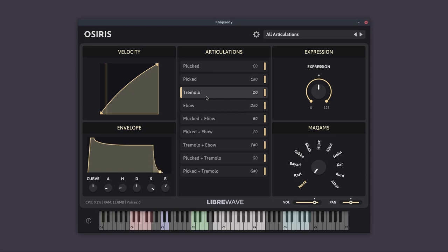We also recorded some E-Bow drones, which is not a traditional playing technique of this instrument, but it creates a really good drone sound.